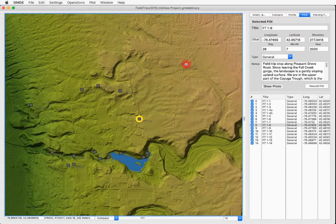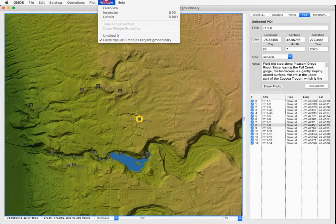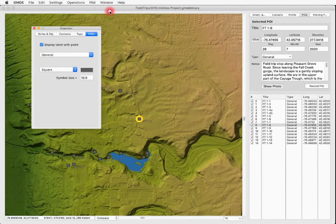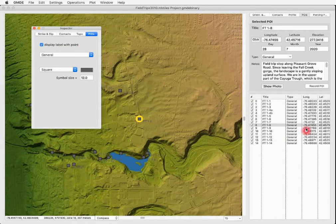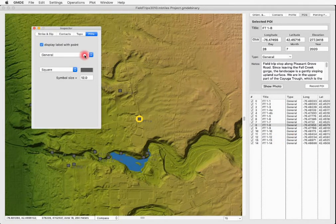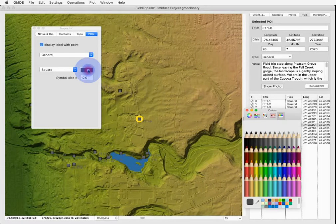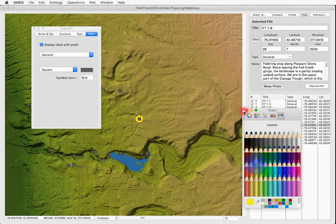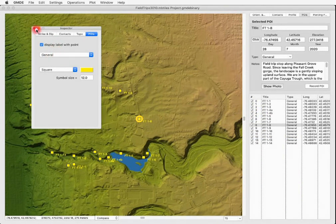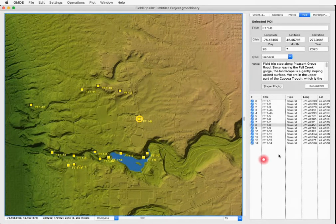The person who made this file did not choose a particularly useful color to make these points of interest stand out. So let's change that now. Go to the Windows menu and select Inspector. It opens to the POI tab. You can see that all of these points of interest are of type General and General is selected here. So we can just change the color by clicking this color rectangle and choose a color which is much more likely to show up well, like bright yellow. There we go. Now that's better.